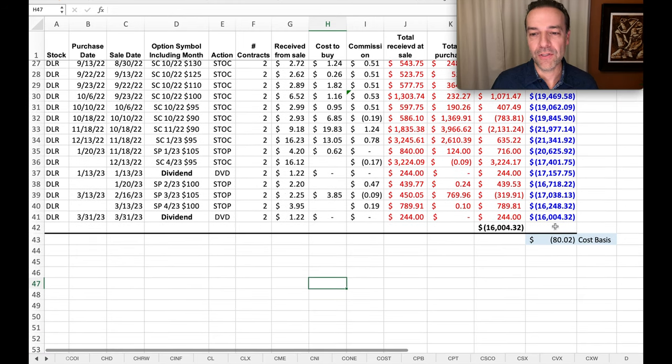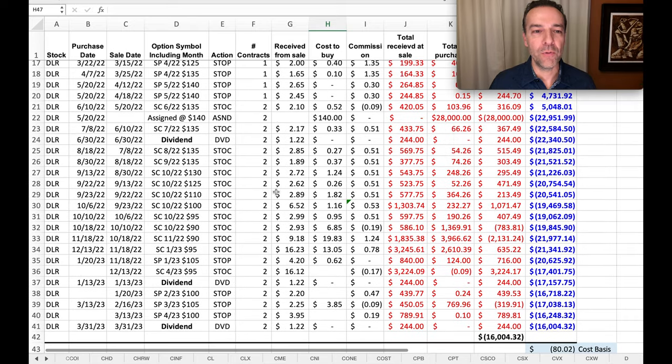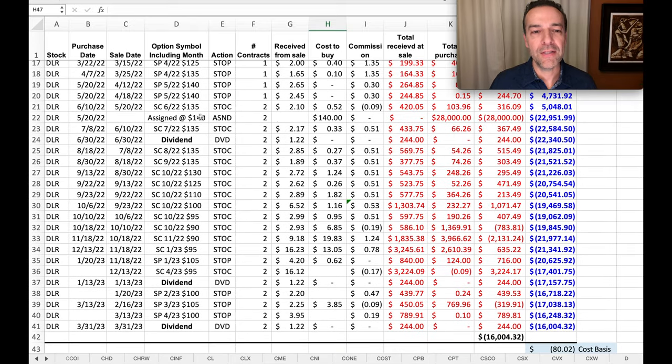Here you see a list of all the trades we've done in DLR over the past couple of years. Now to keep it simple, I just want to focus here on the bottom. Notice that overall, for these 200 shares that we were assigned back on May 22nd, notice that we're only out-of-pocket $16,000.